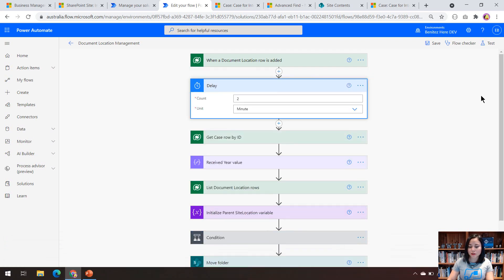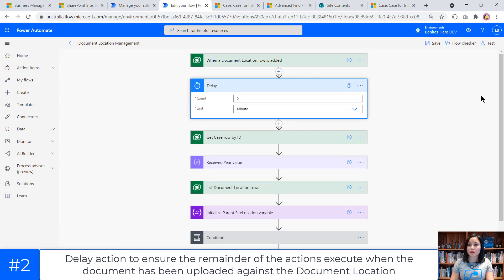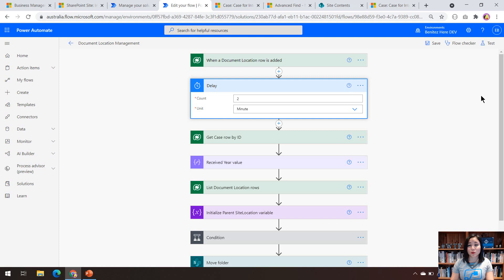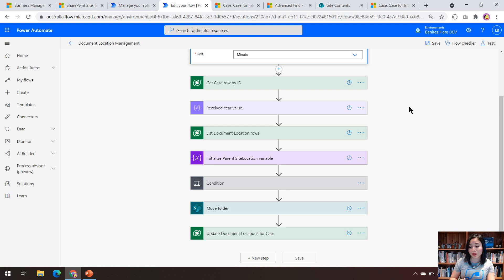The next thing we're doing is setting a delay. We set a delay because when you upload a document against a record in Dynamics 365, it will automatically create the document location straight away — even before you've actually uploaded your document into the document library. The reason for the delay is so that we can wait until that document has actually been uploaded, and then carry out the rest of the actions in this cloud flow.